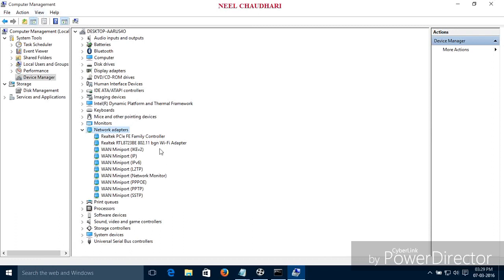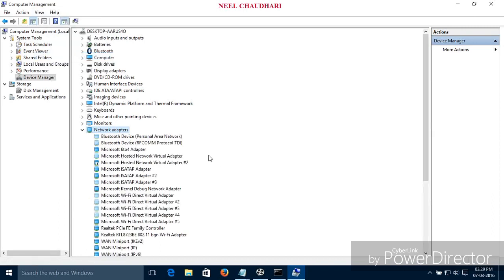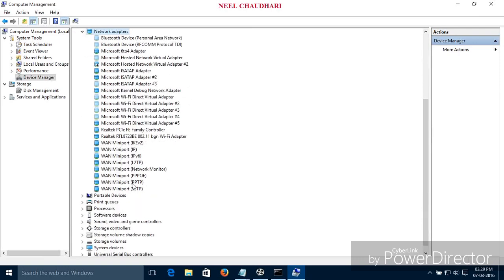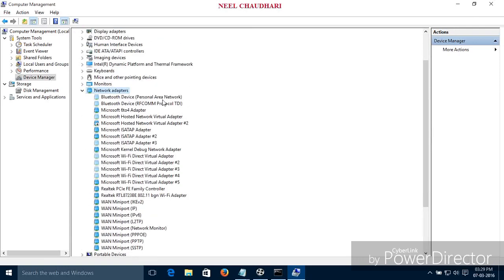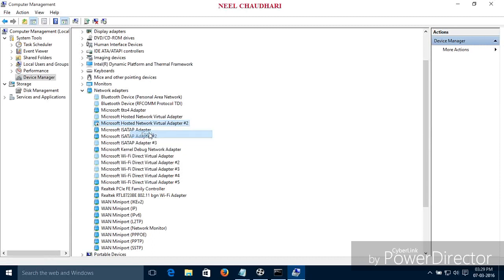You have to find the hosted network adapter. Over here you cannot see the hosted network adapter. Just simply click on View and then Show Hidden Devices. After clicking on that, you can see every adapter — the hidden adapters also. Over here you can see the Microsoft Hosted Network Adapter — it is disabled. Just simply click on that, right-click, and enable it.